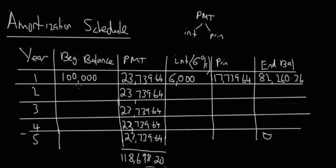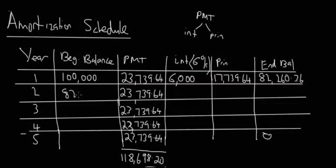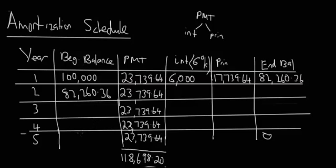The idea is that the beginning balance at the beginning of year two is going to be the ending balance from the previous year, from year one. So $82,260.36, and so on and so forth. You continue to take 6% of the beginning balance, trace that through to the end and put it back. This is you just constructing a small amortization schedule.